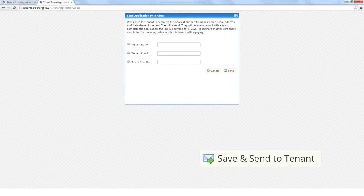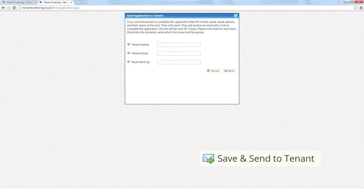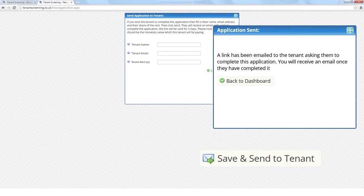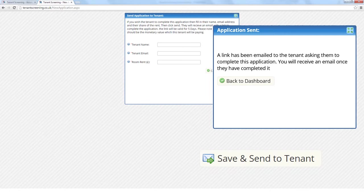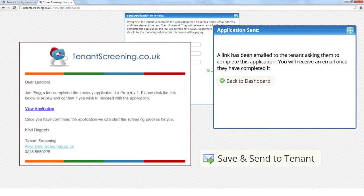The save and send to tenant will save you the most time as you only need to enter the name, email address, and their share of the rent to let the prospective tenant fill in the rest. You will receive a confirmation pop-up that the email has sent successfully. And you will be notified by the system once the tenant has completed the application and is ready for you to review.